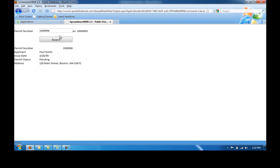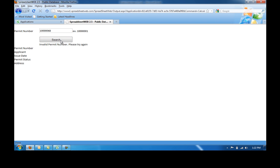If the number is invalid, it will give you a warning telling you to check the entered value. This has been a quick introduction to the use of Spreadsheet Web to create online database web applications. This is just one example of a simple database web application, although Spreadsheet Web allows for much more extensive database retrieval web applications that are truly only limited to the user's needs and desires.